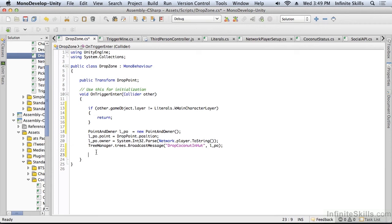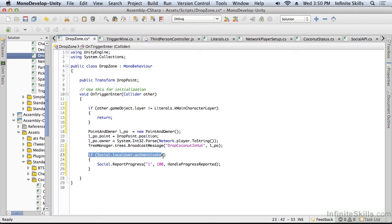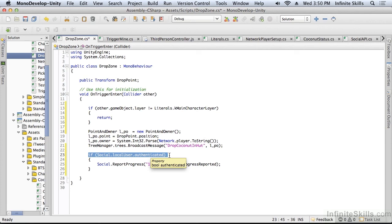But then if it is the main character, we will use the social API. Notice here again, I'm checking to make sure the user is still authenticated. The user could have logged out of Game Center at some point in time. So I always have to check to make sure that the user is authenticated. If the user is not authenticated, this will cause the Game Center screen to show up and it'll either come back with true or false, depending whether or not the user logged in.